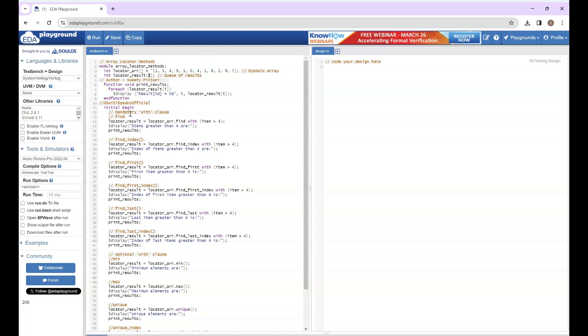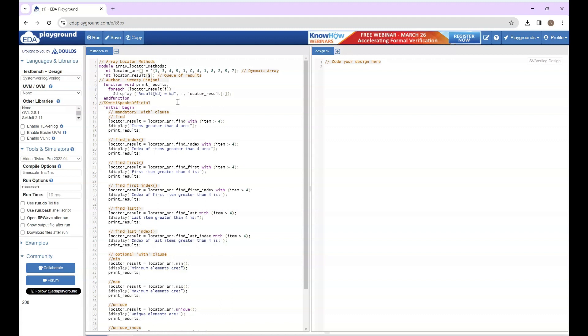Now let's do one thing. Let's create a function print_results which will print the elements inside your queue, because you are storing the result inside this queue. Since I need to print this result again and again, I am creating a function and I will call this function whenever I want to see the result.